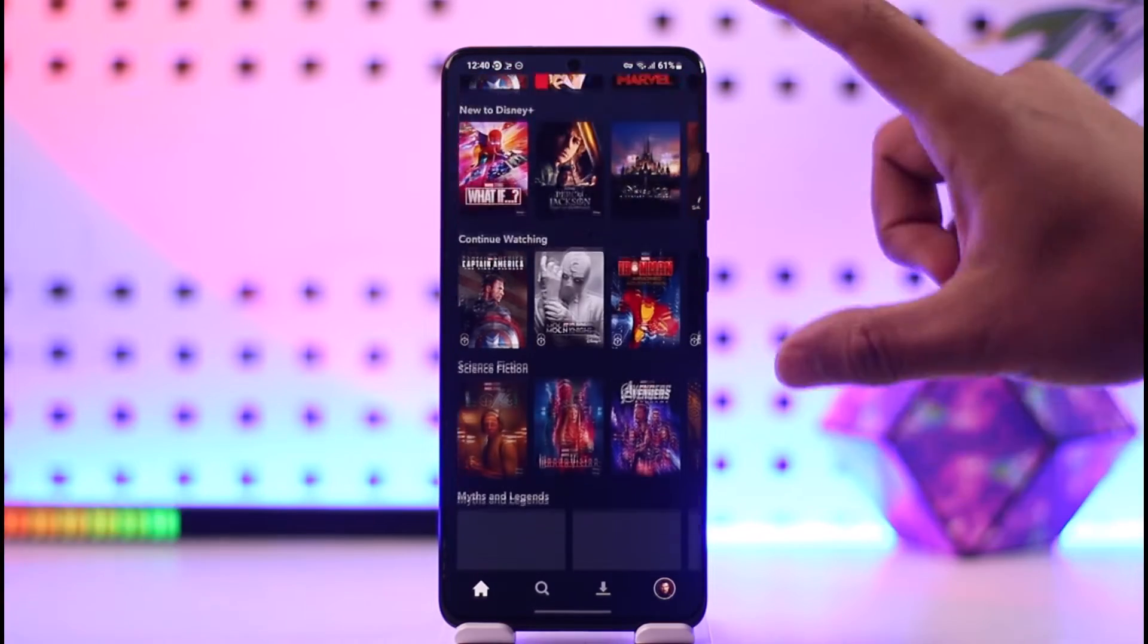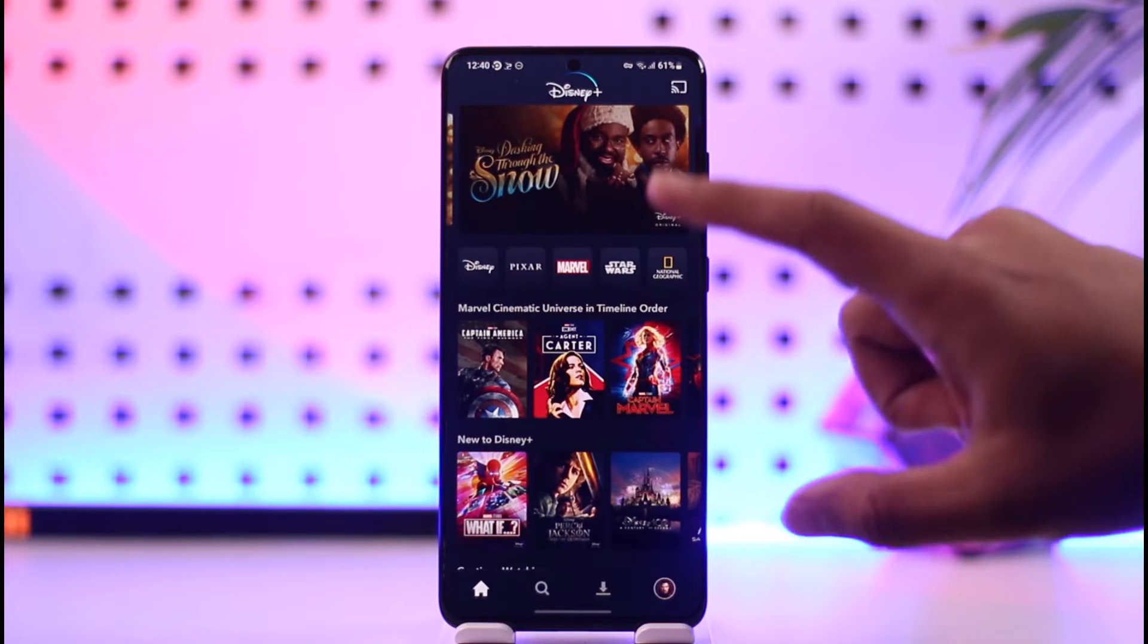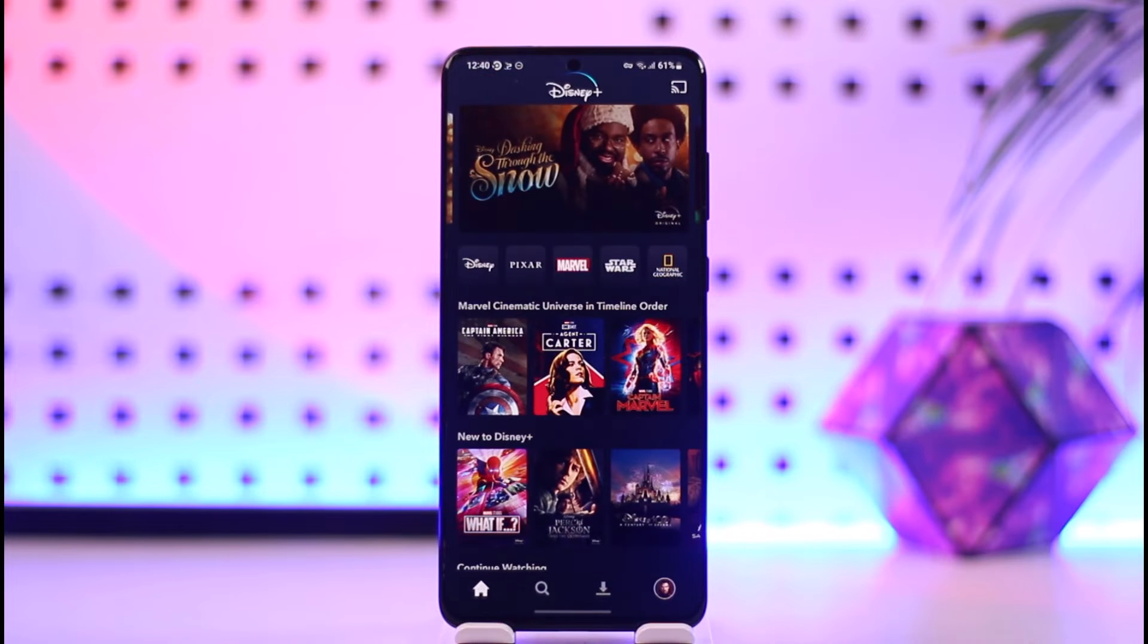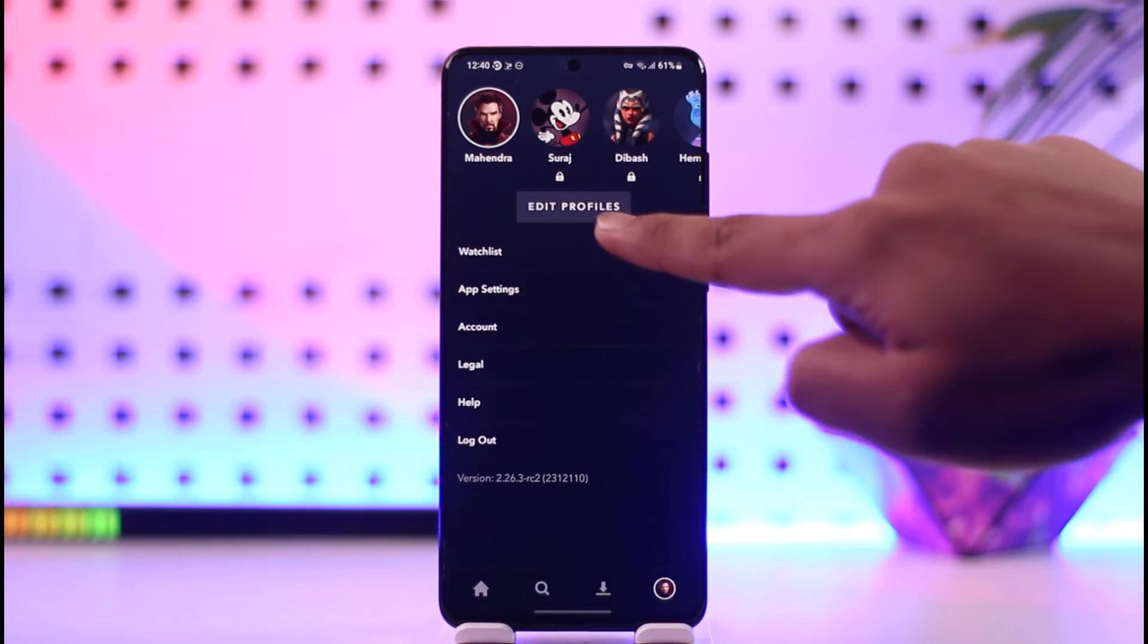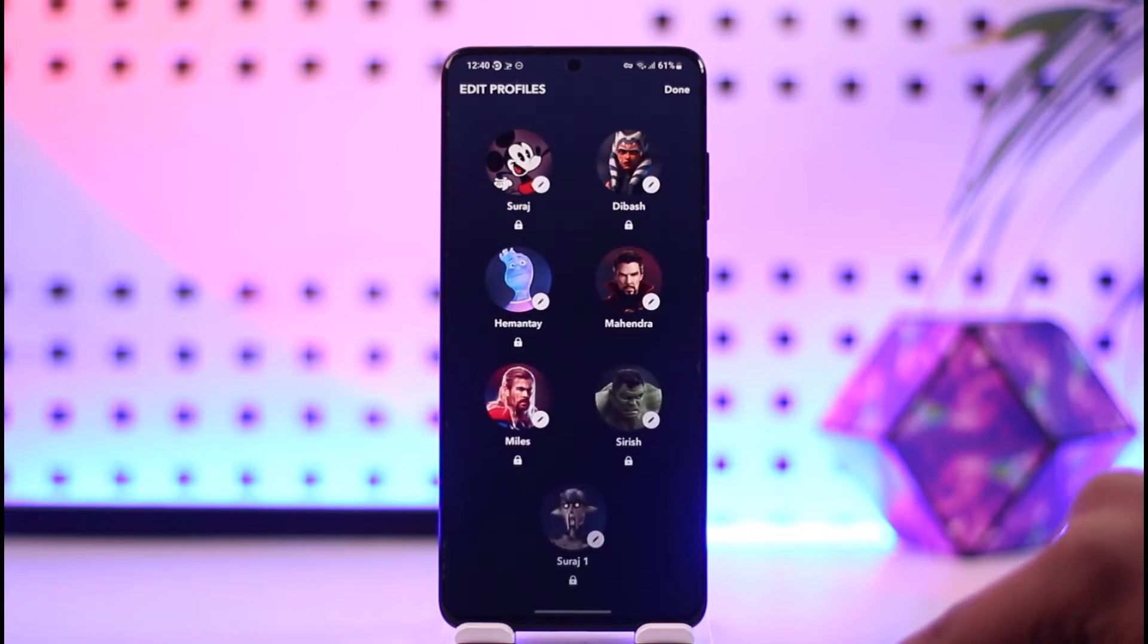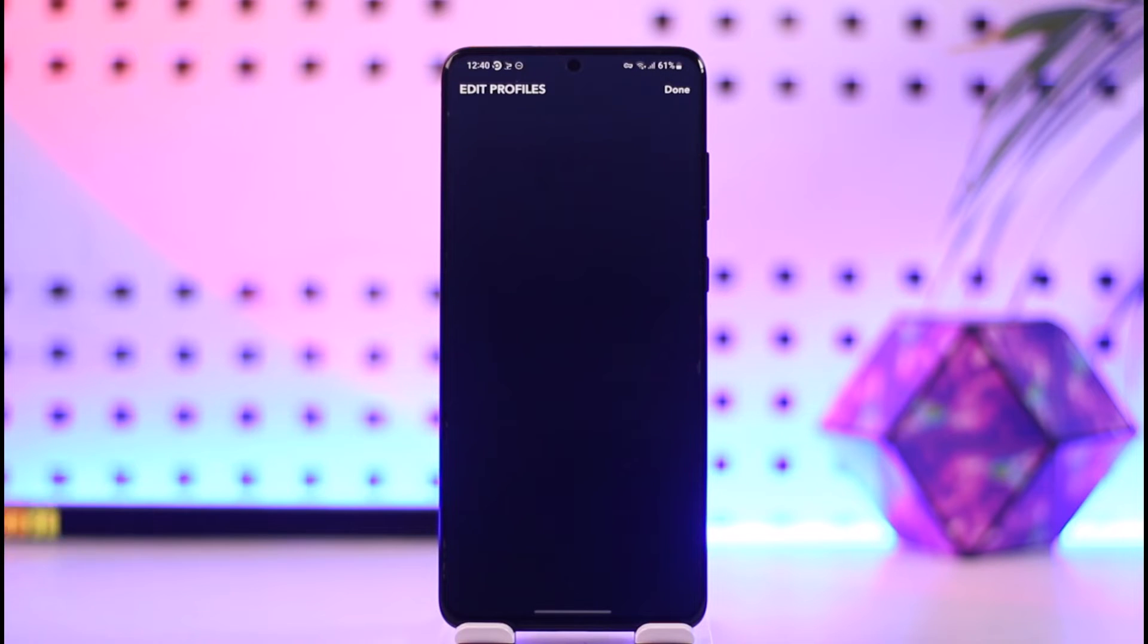Tap the profile icon from the bottom right of the screen. Then go to Edit Profiles and select the profile on which you want to change the language.